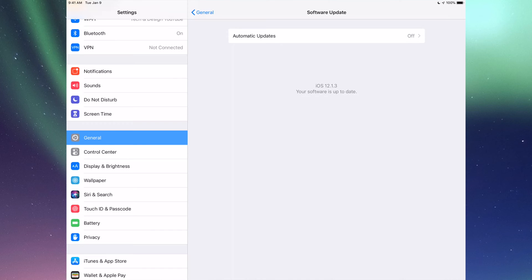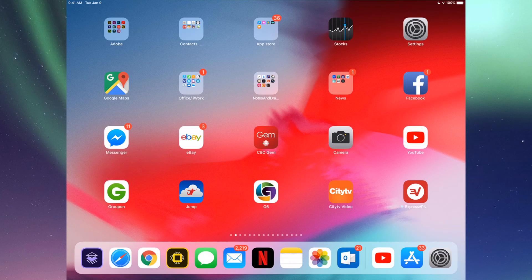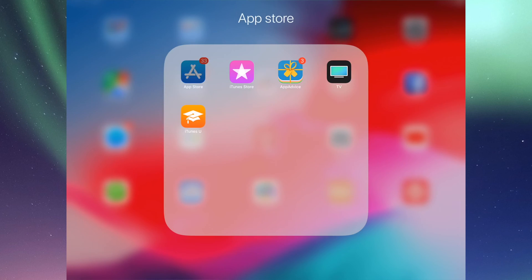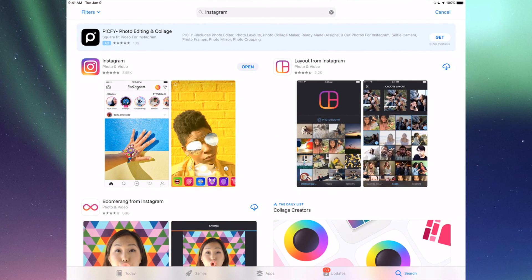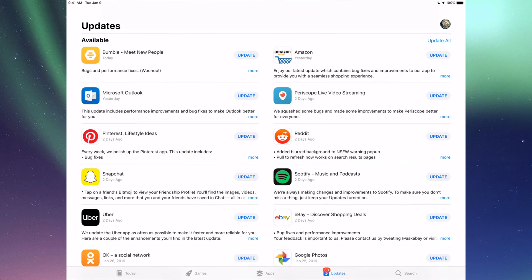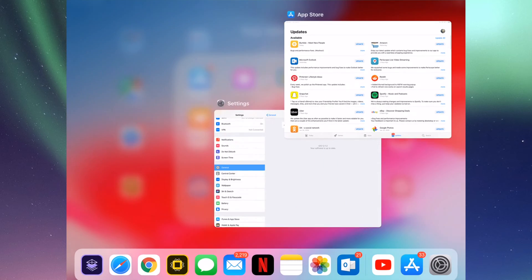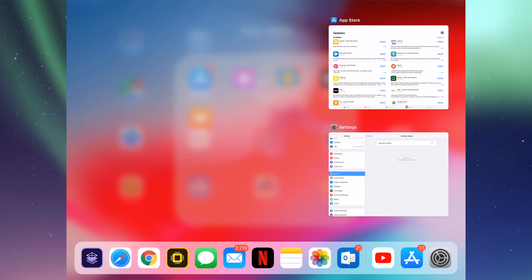That way, after you update your iOS, you're able to update your apps because some updates for apps are only compatible with certain iOS's. So there might be an app update for a certain app, but it's only going to be compatible with a certain iOS.